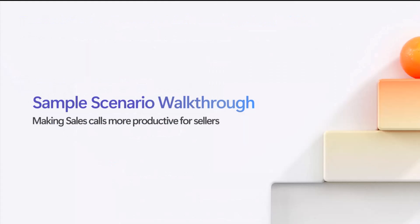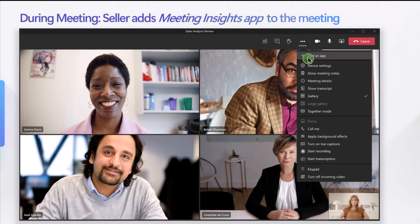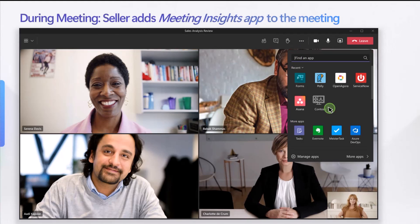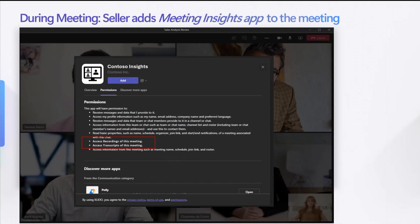I'll take you through a scenario walkthrough of how a third-party app could use these APIs and increase the productivity. I've taken a case where a seller is using Teams to go on a sales call. Typically, when a seller is on a sales call, a lot of their concentration goes into taking notes and noting down the action items which they can follow up after the meeting. However, if there are apps available which can automate this process for the seller, they could provide their full concentration to the discussion and selling during the meeting. Using our APIs, we will enable apps like meeting insights apps. I've just taken a fictional app here named Contoso Insights, which someone could develop, and the seller could go ahead during the meeting and add this app to the meeting.